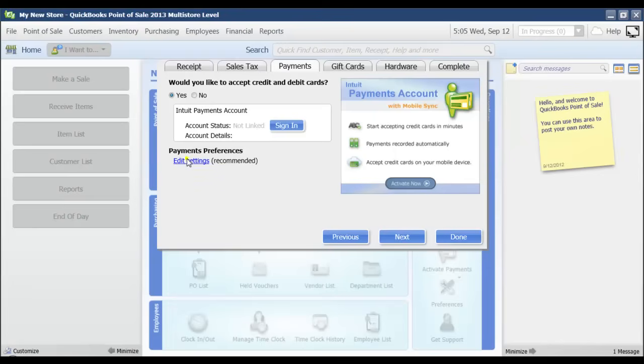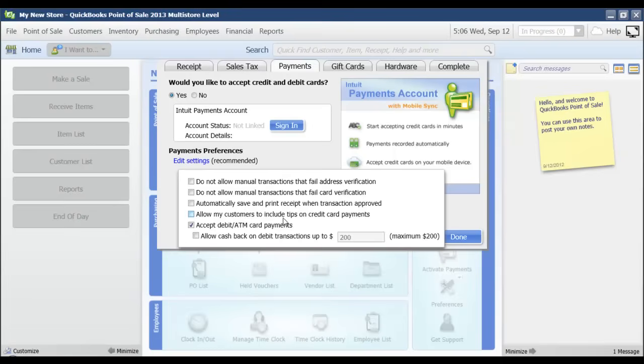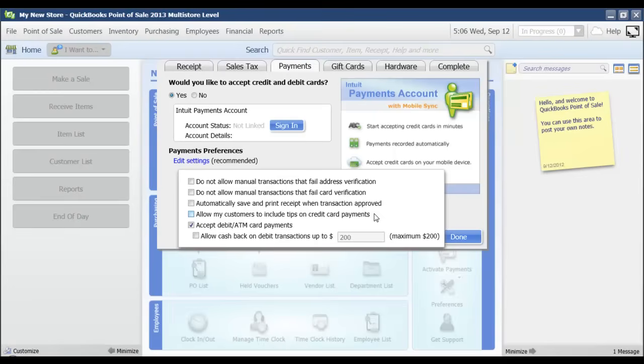Once you have signed in, there are a couple of settings that you can edit. For instance, whether or not you want to allow cash back on debit transactions, what the maximum is you want to allow. If you want your customers to be able to include tips on credit card payments, those tips would be processed with the sale. It doesn't work like a restaurant where you print out a receipt, the customer enters it, and then you go back in and adjust that tip amount. The customer would enter their tip amount, then the sale would be processed.